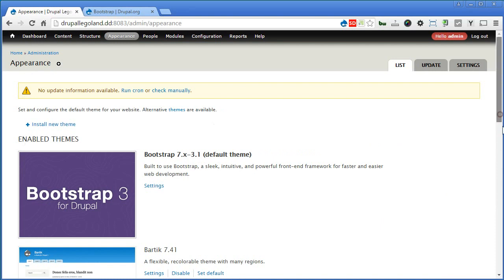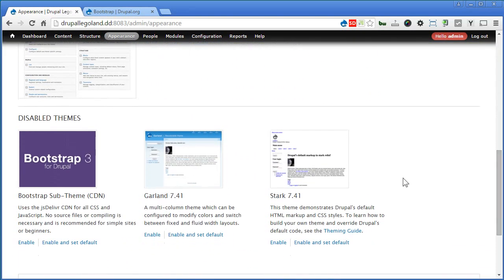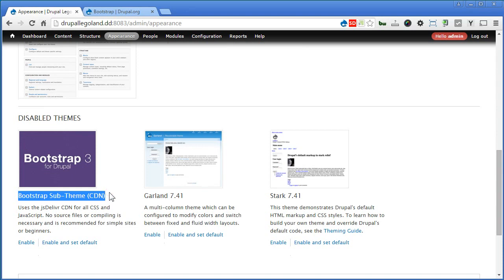Now let's go to Appearance. Scroll down, and you will see the new sub-theme here. Let's enable the sub-theme and set it as default theme.